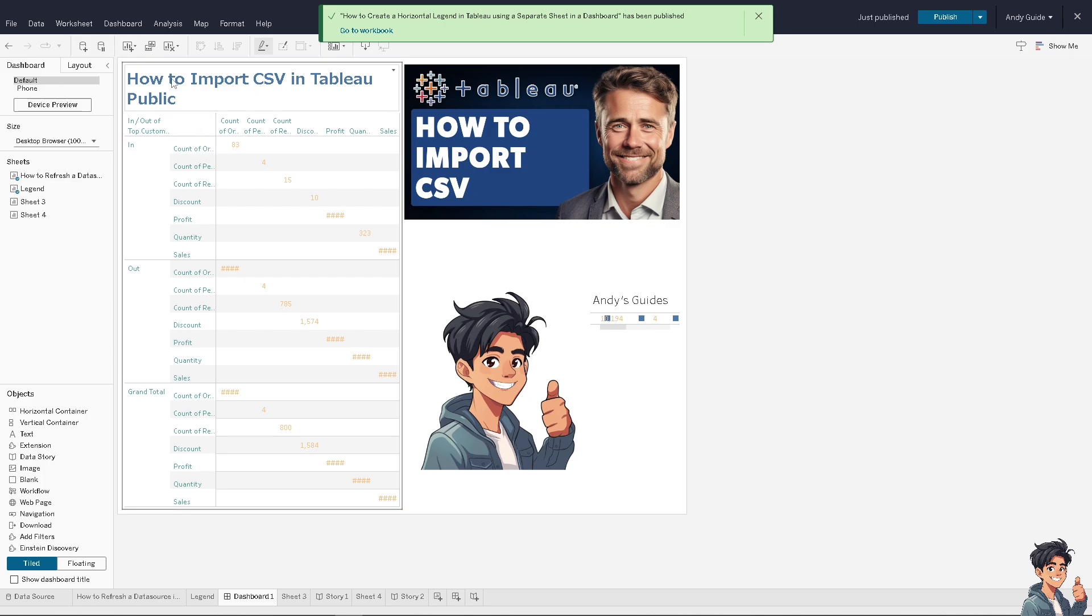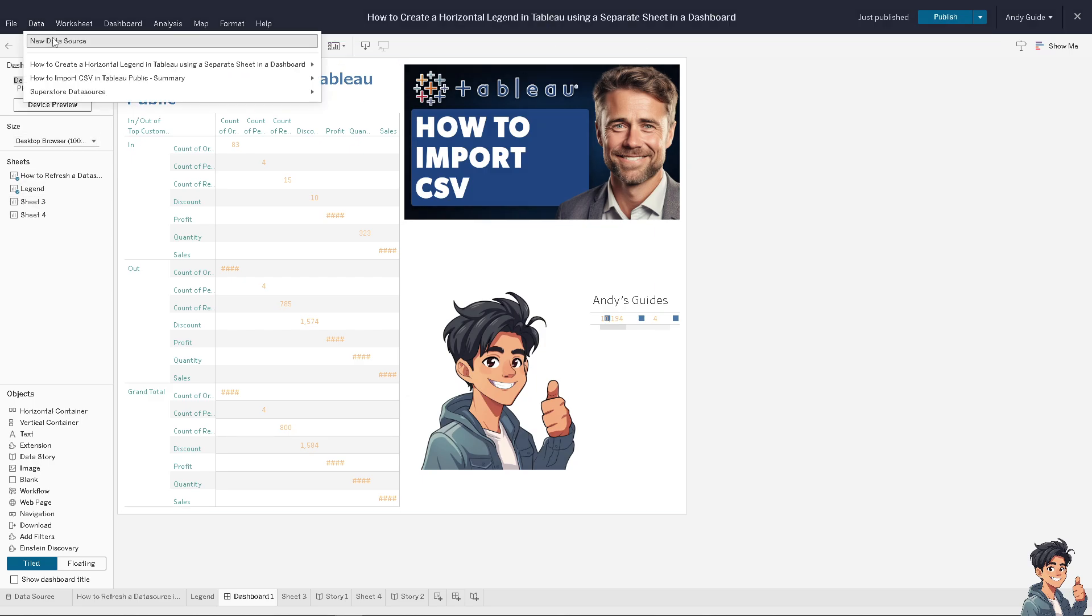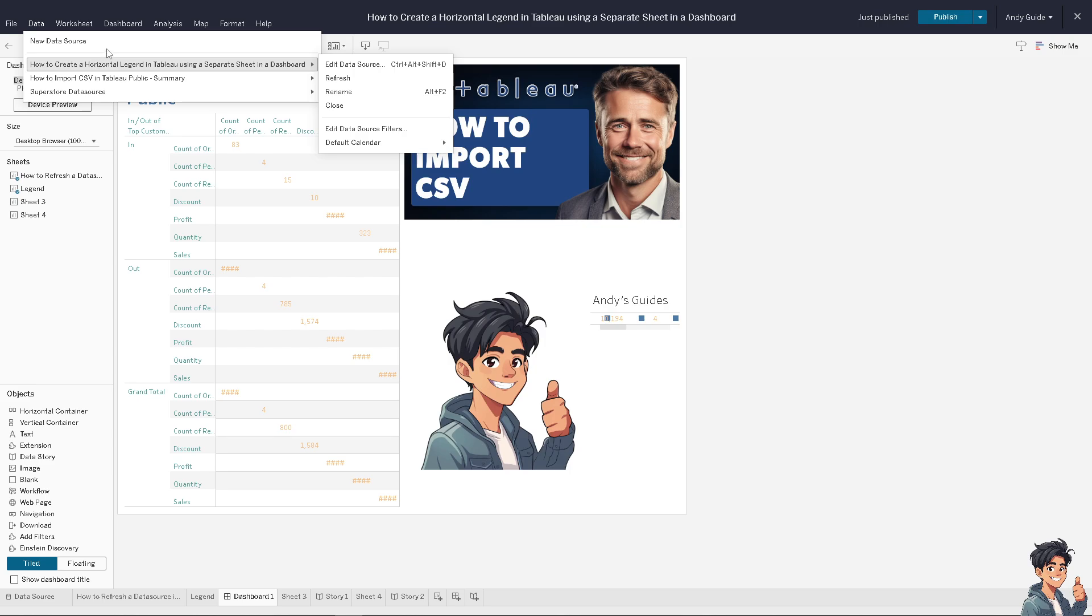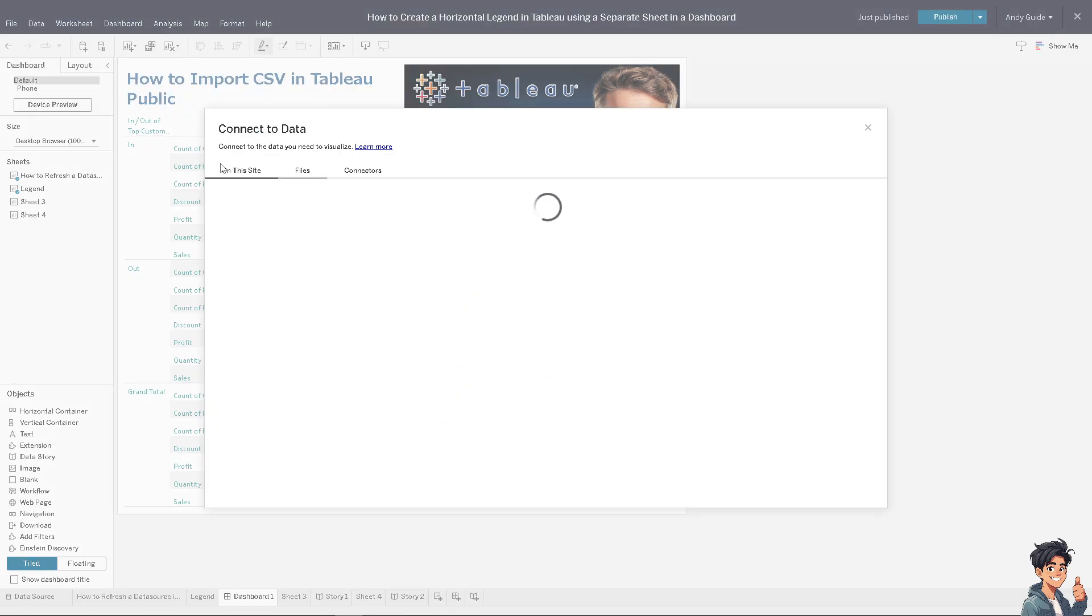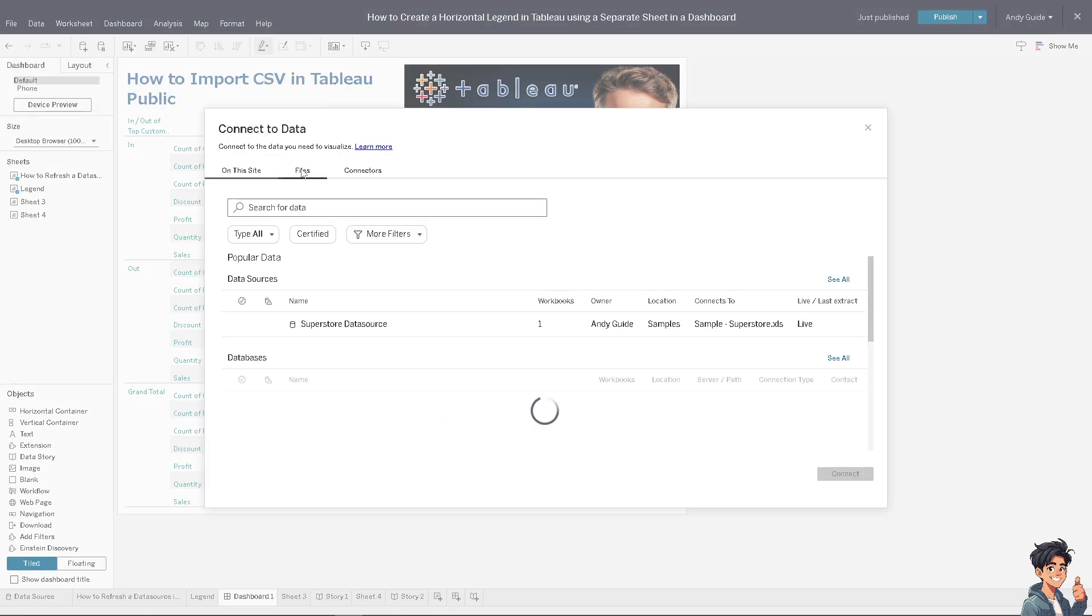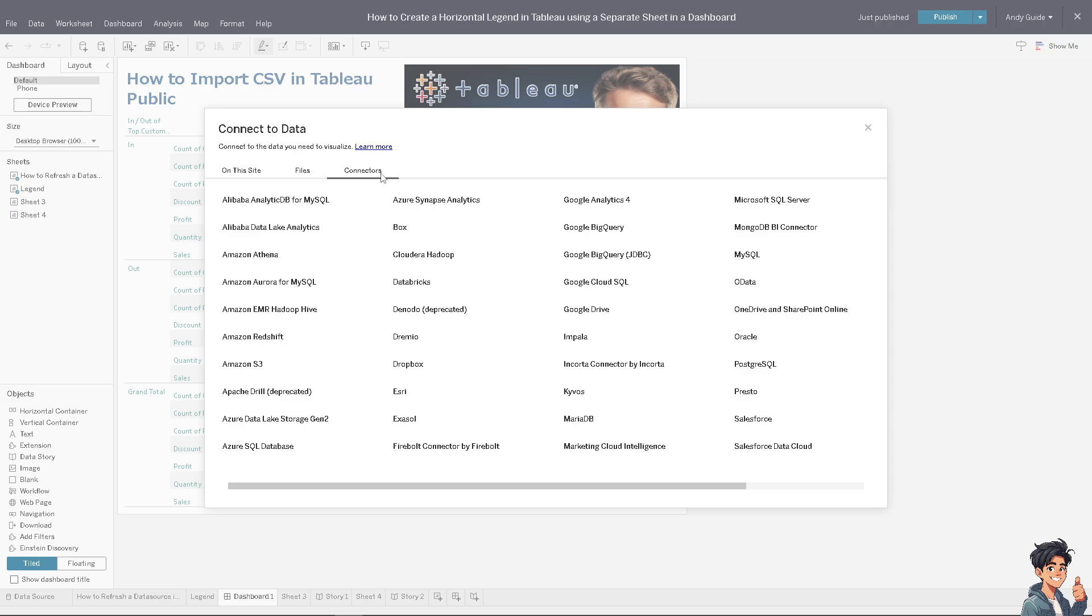Because importing CSV files here in Tableau provides an efficient way to analyze, visualize, and of course share data, making it a valuable approach for both personal and professional use.